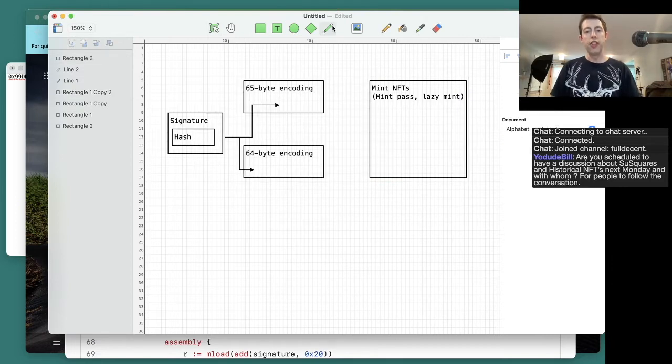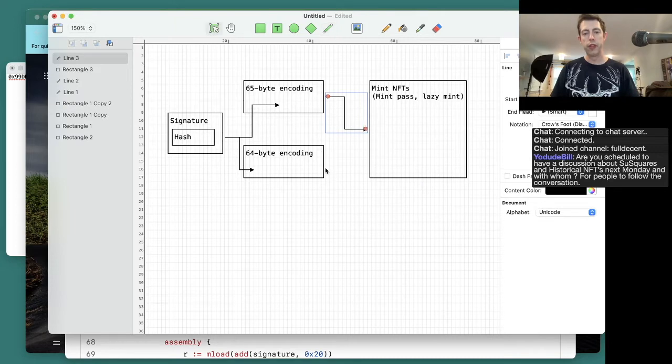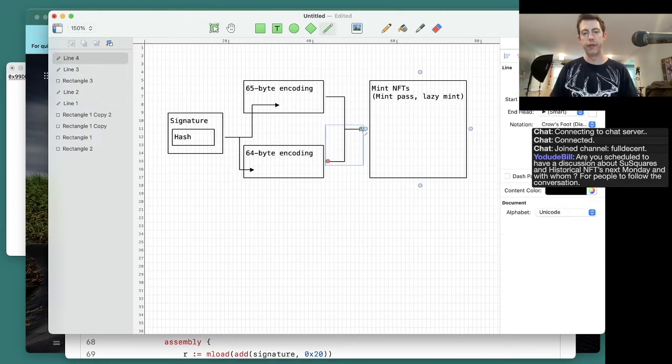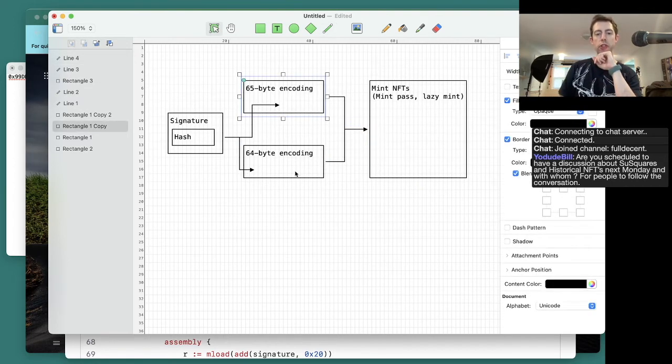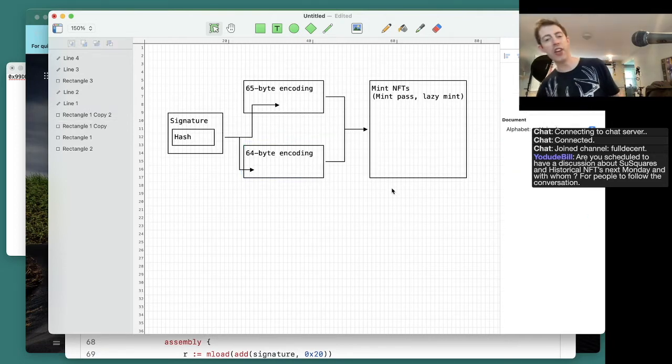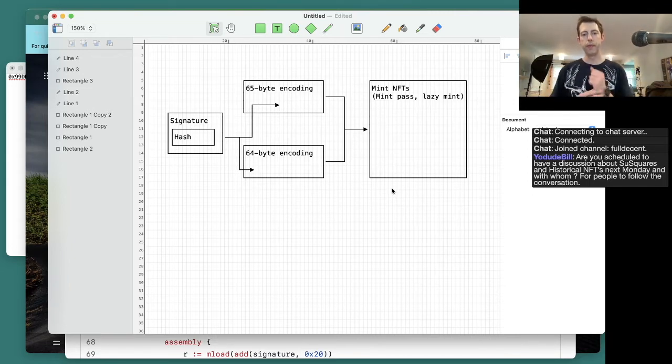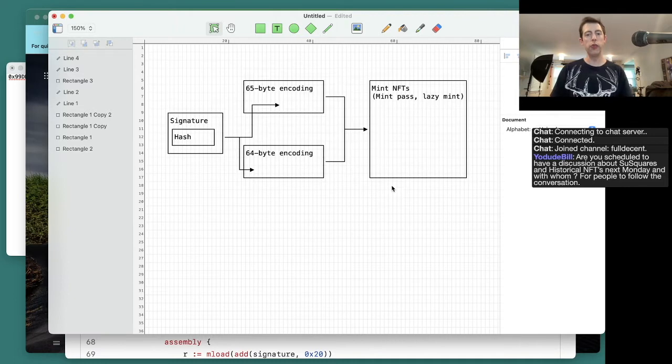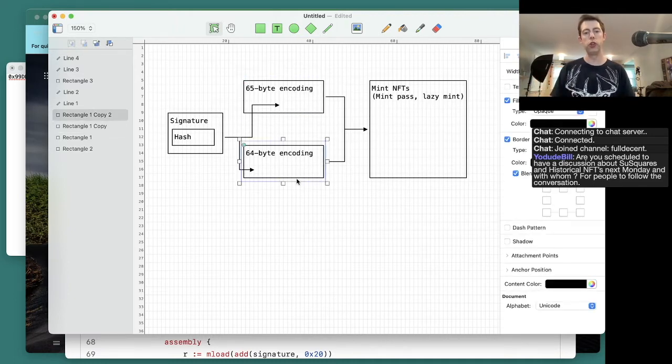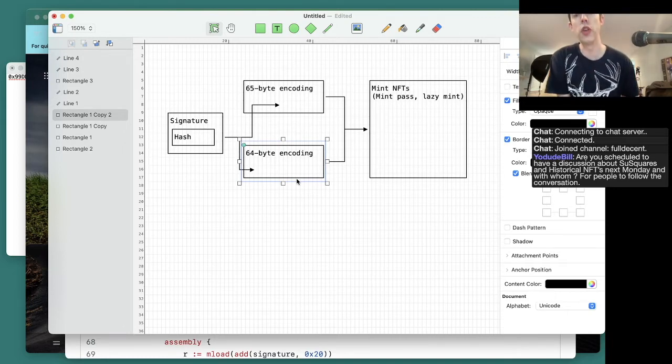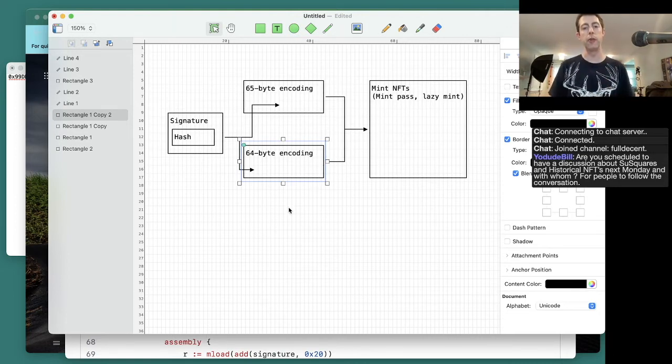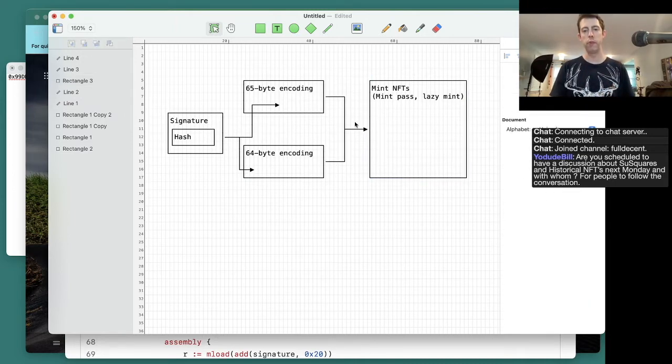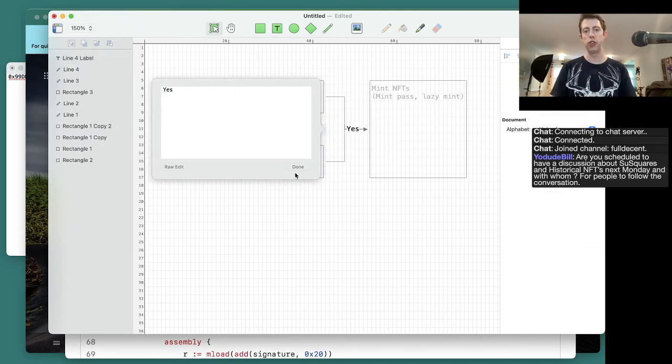We're going to take this thing and send it to the mint pass contract. That means we could either use the 65-byte encoding or the 64-byte encoding. That's the problem. This design is a failure. There's two different ways to encode things. You can encode it this way, the standard way, or this way, the efficient way. Both are fine. There's nothing wrong with encoding it one way or the other. The problem is that they have one function that can accept either type of encoding, and the result is it's going to put a yes here.